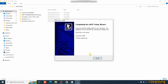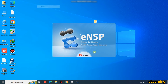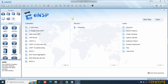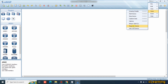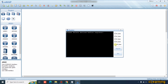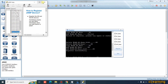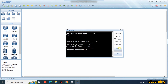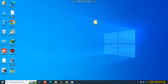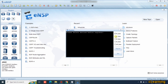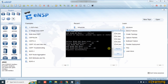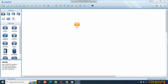Our eNSP setup has been installed. Run it and it will start automatically. After opening, go to Menu → Tools → Register Device, select all checkboxes (AR for router, AC, AP, AD, SAP), and register them. Then go to New Topology, import a router, and start it.